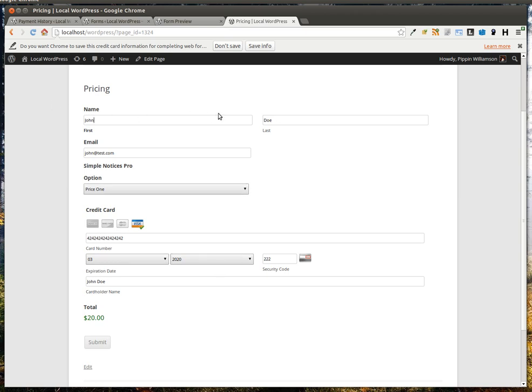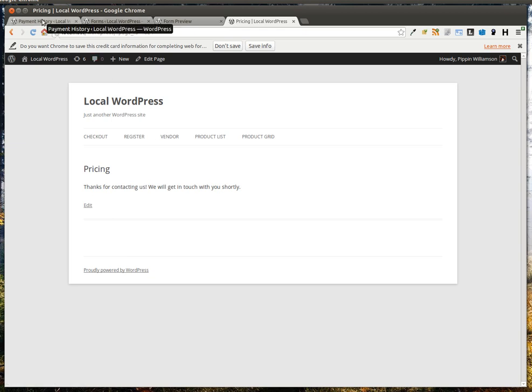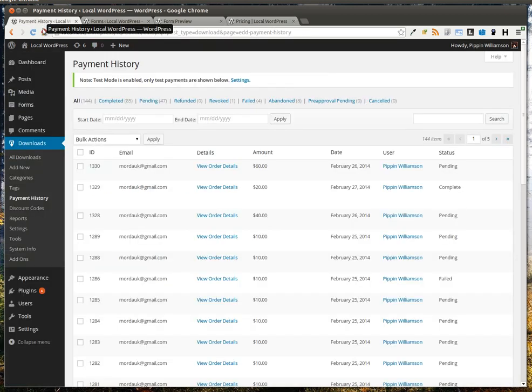I've already filled out all of this information, and to simulate a purchase, I'm just going to click Submit. It's going to take a moment, and now we see the purchase is done. This message could obviously say anything that we want, just like we know that we can configure Gravity Forms to show any text we want, redirect to any page, or behave exactly how we want when the form is submitted.